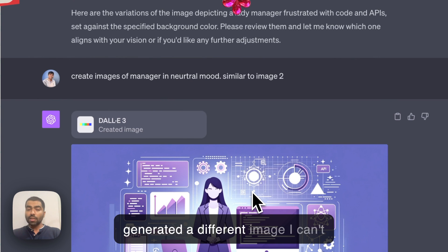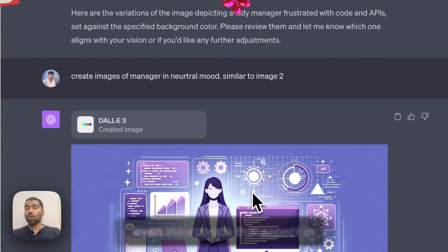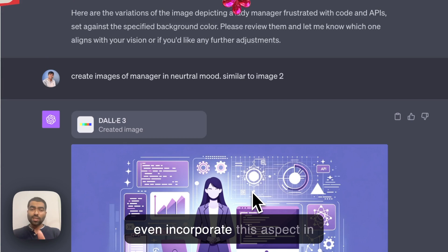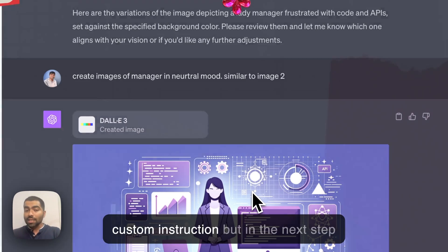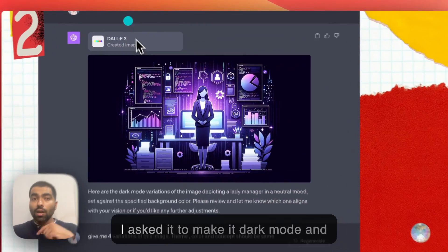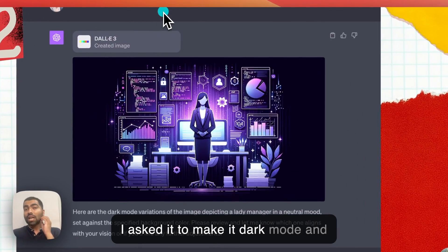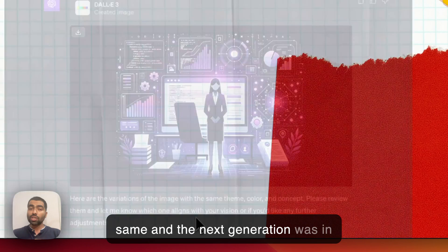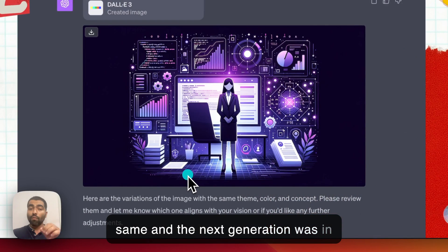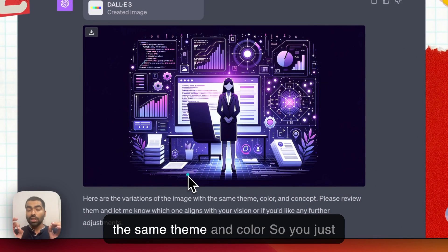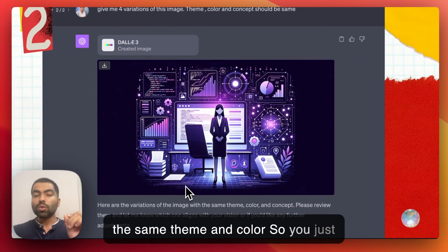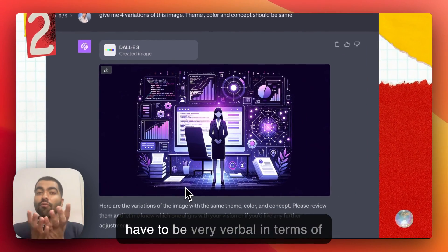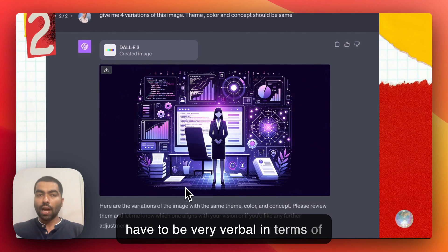In this example, I forgot to add that the theme had to be constant, and it generated a different image. You can incorporate this in custom instructions, but in the next step I asked it to make it dark mode and restated that the background color was in the same theme and color. You just have to be very explicit and verbal in your prompts to DALL-E.